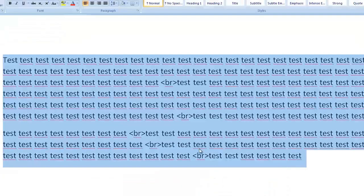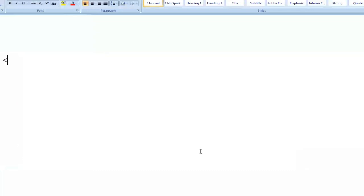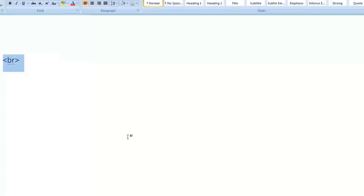That's how simple a break tag is. Just remember it's a BR, or sometimes it's BR slash as well. I like to keep it simple — stick with that, and there you go.